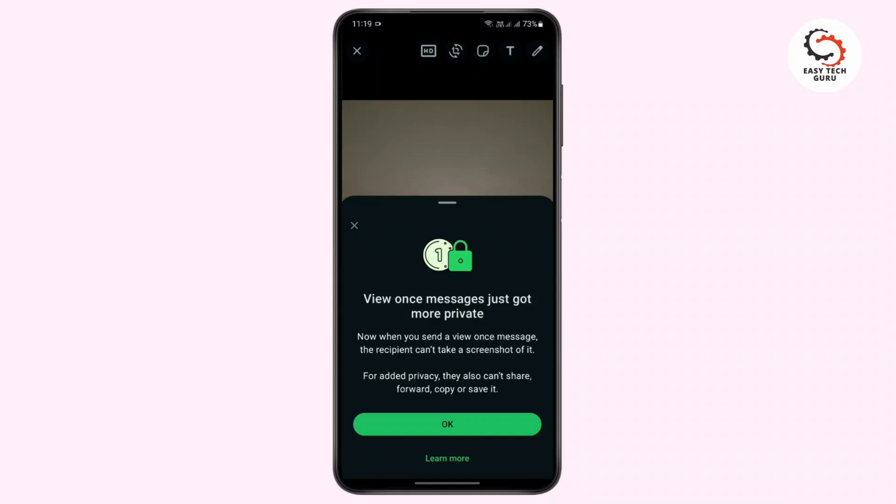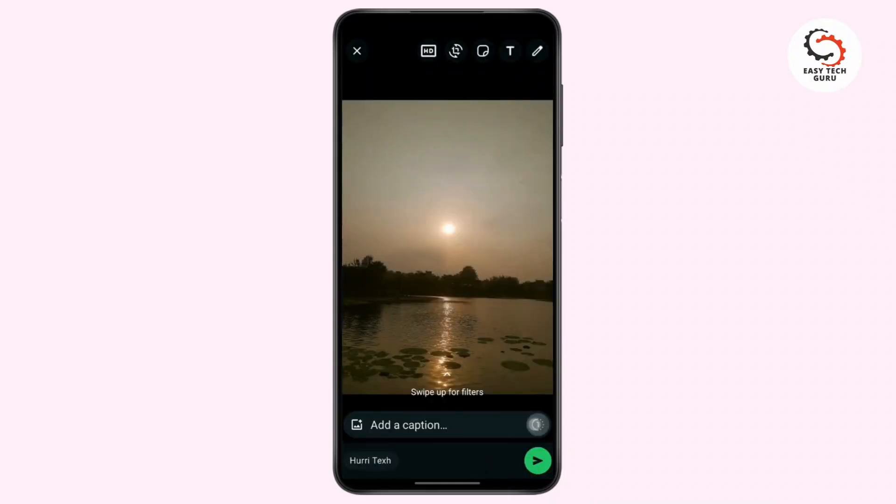You can see it is written that now when you send a view once message, the recipient can't take a screenshot of it and he or she can only view it once. Just tap on OK, tap on it and send it.